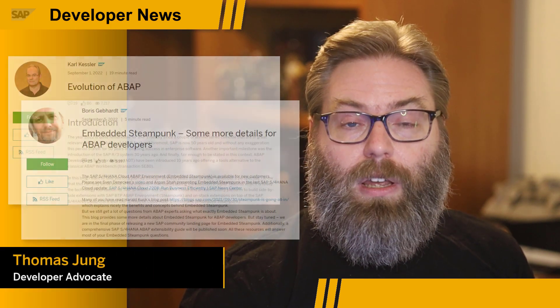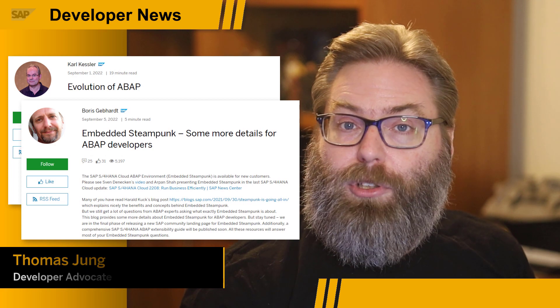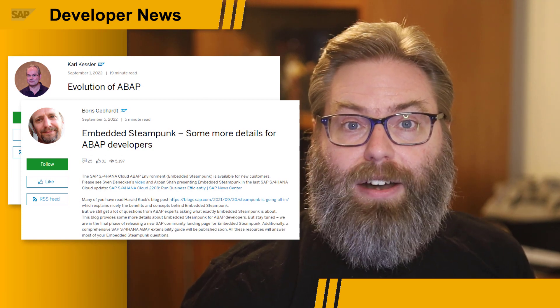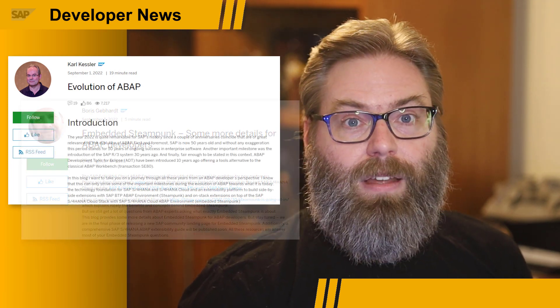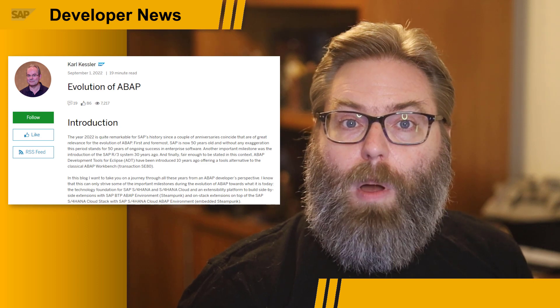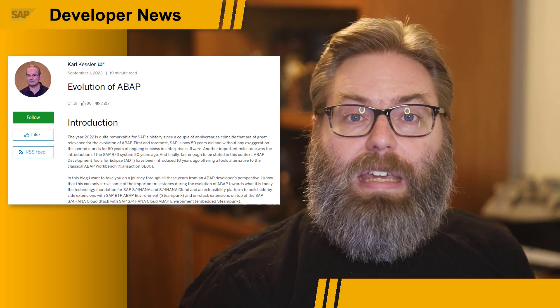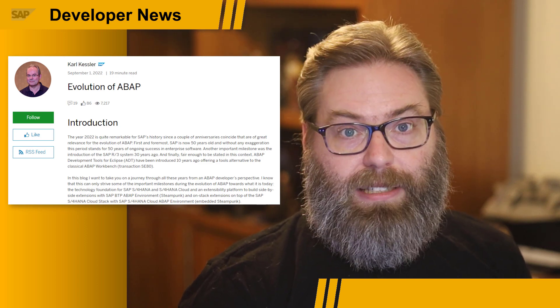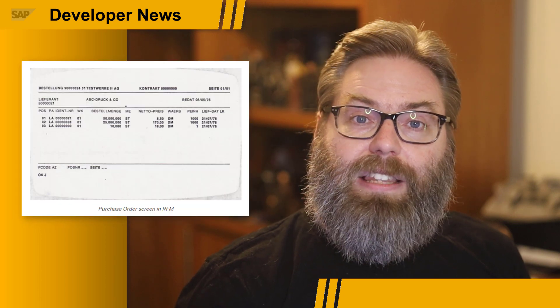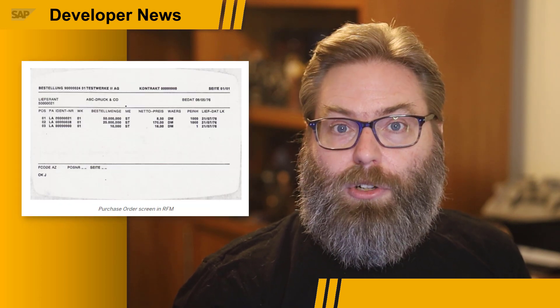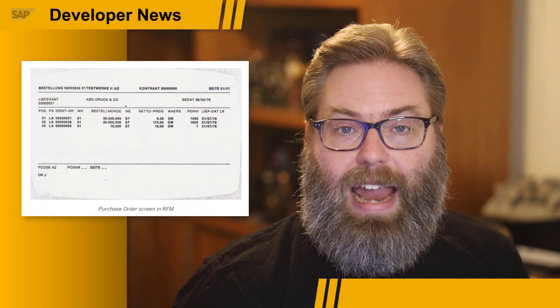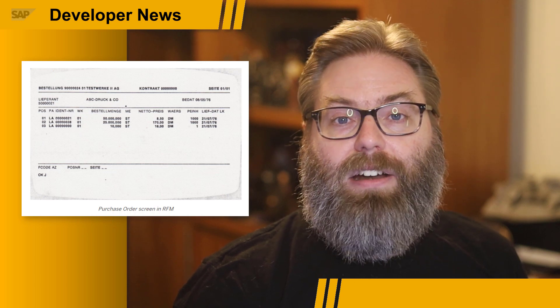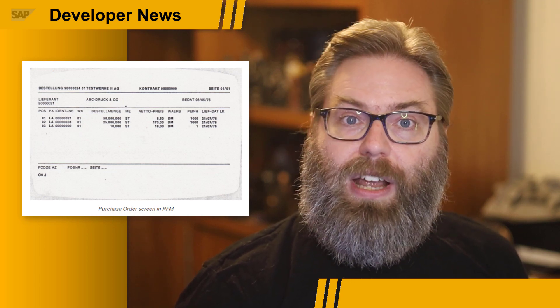Within the last week, we've seen the release of two excellent blog posts that have done an incredible job of bookending the entire ABAP topic. First, we have a blog post by Carl Kessler on the evolution of ABAP itself. This is part of the overall 50th anniversary celebration of SAP. In this blog post, Carl does a great job of going down memory lane and exploring the entire history of the ABAP language and development tools.